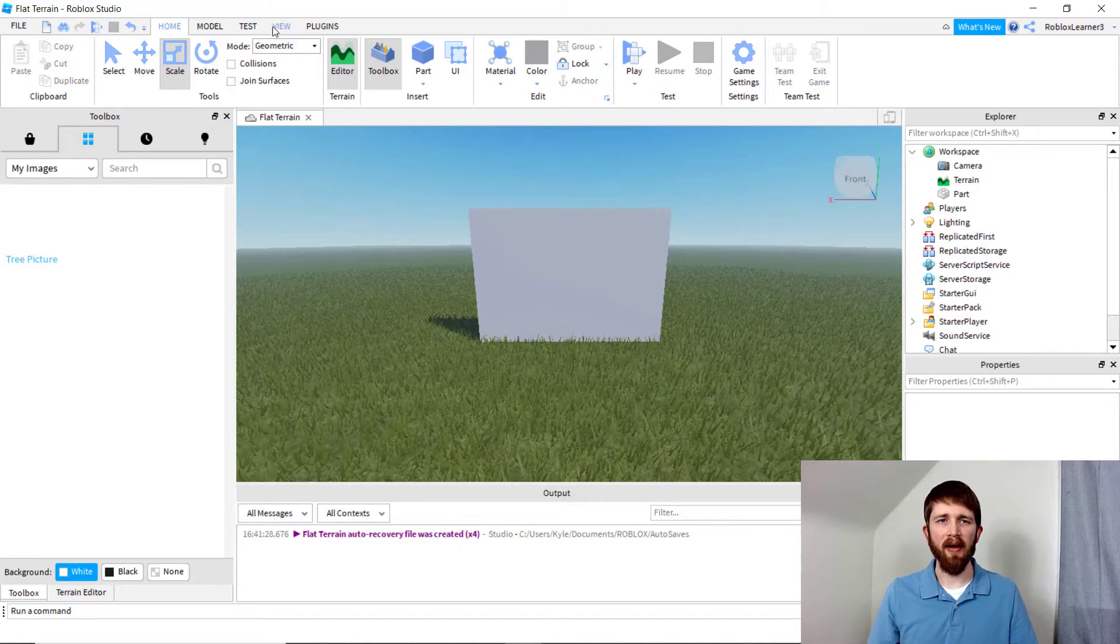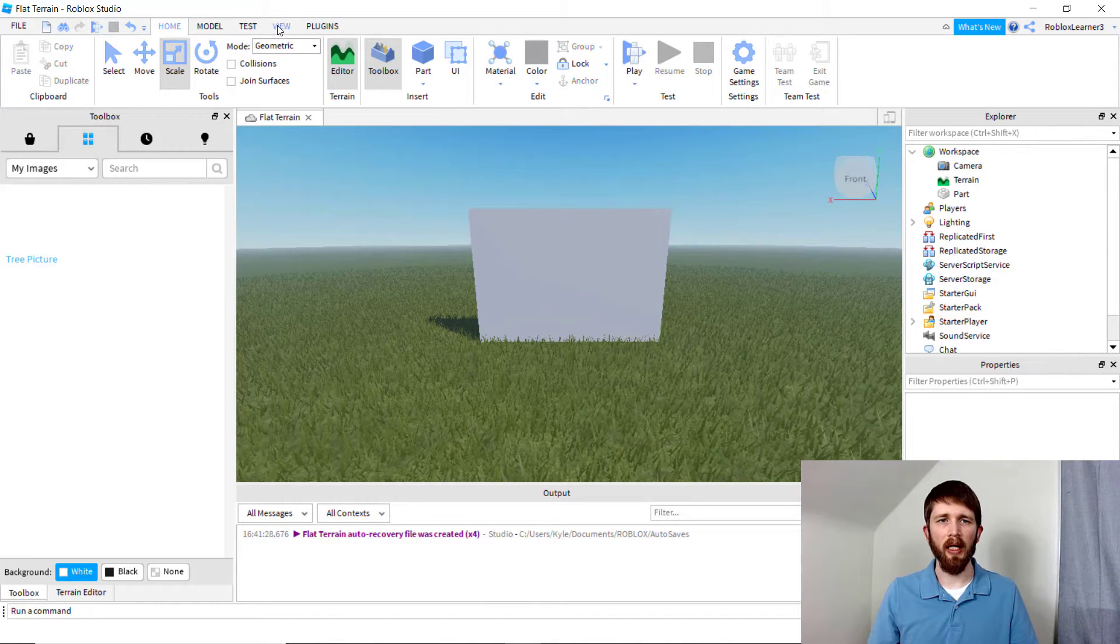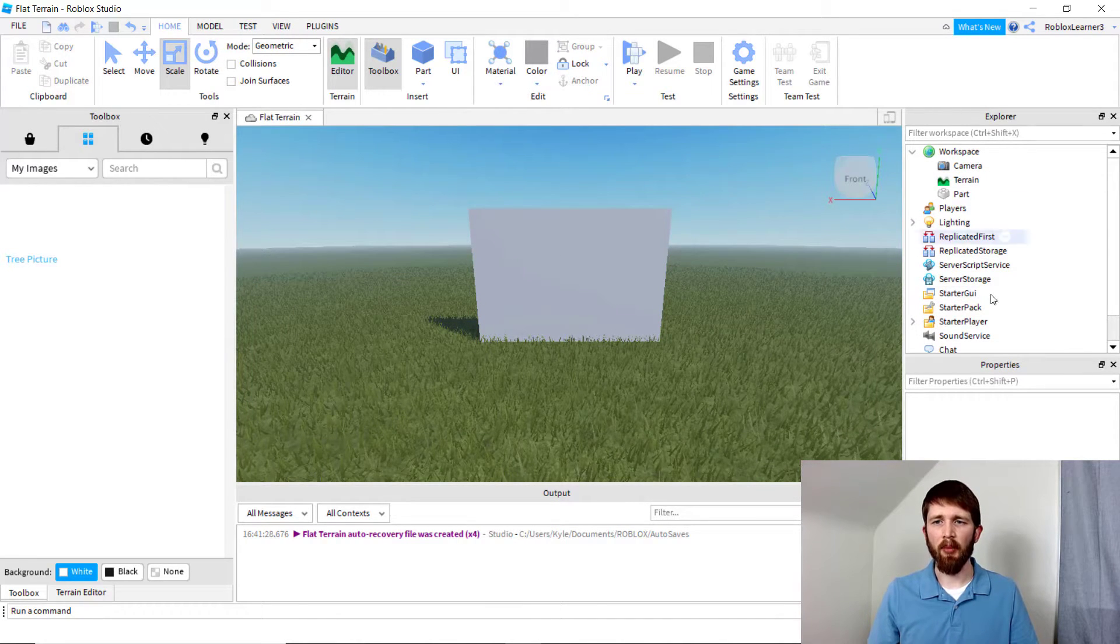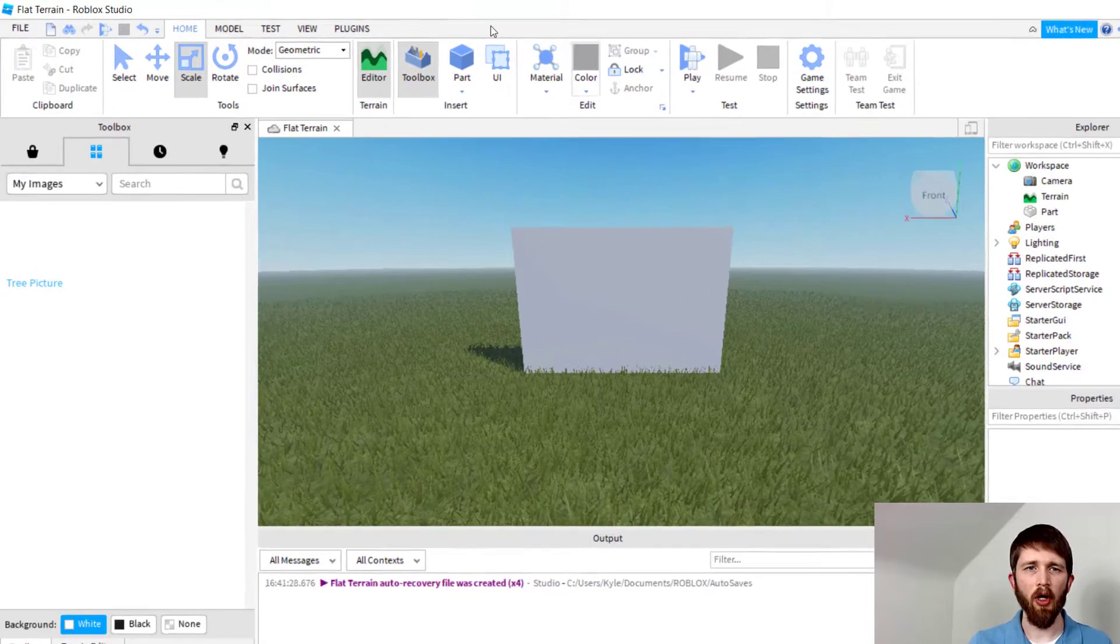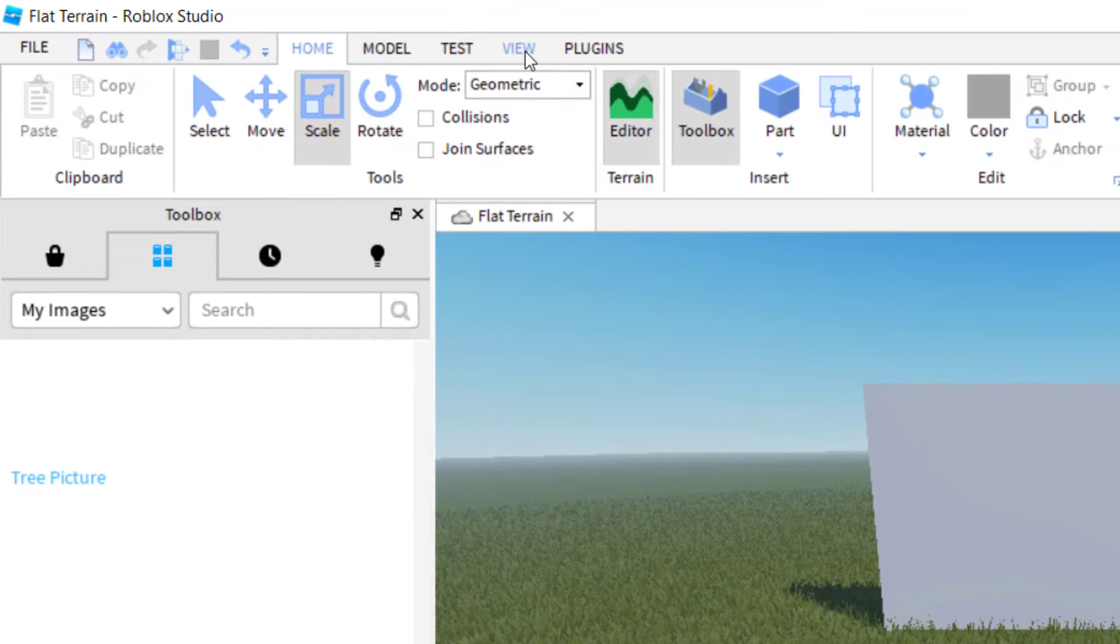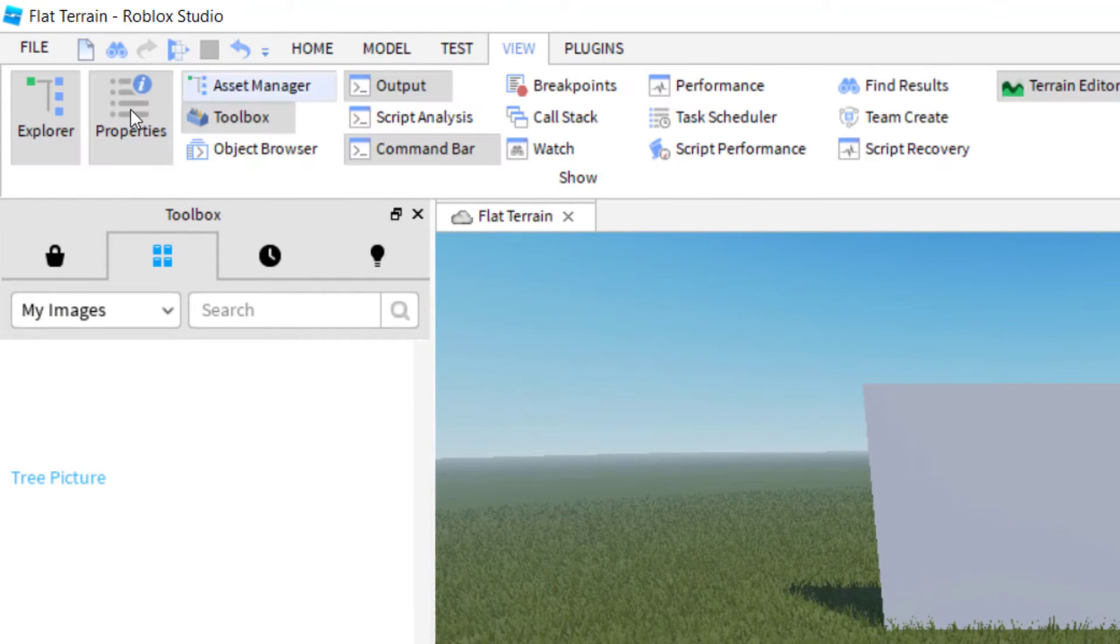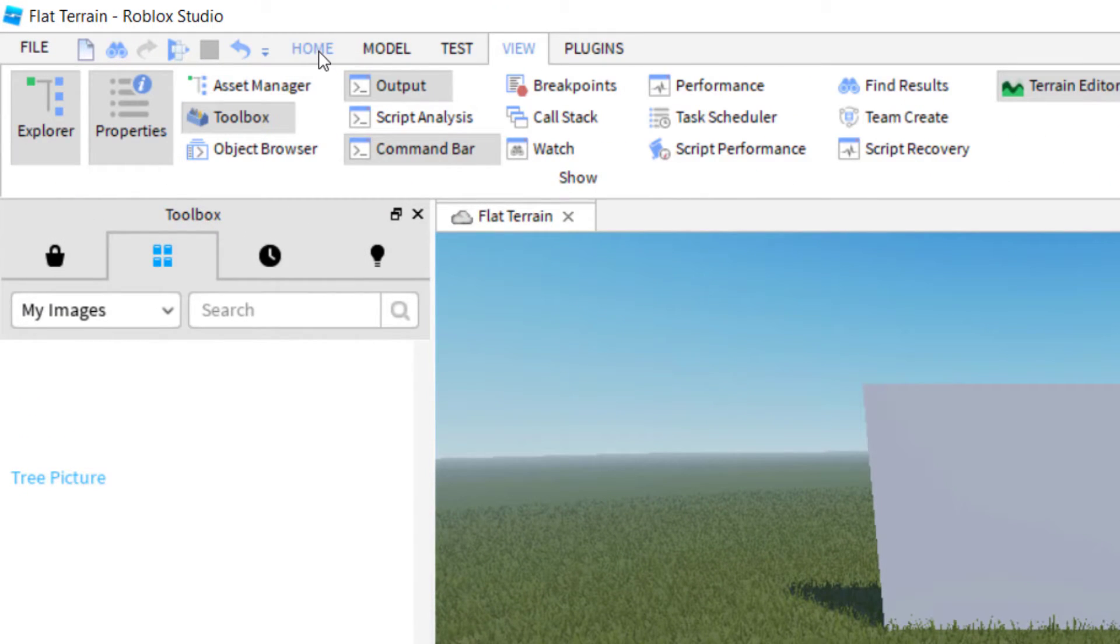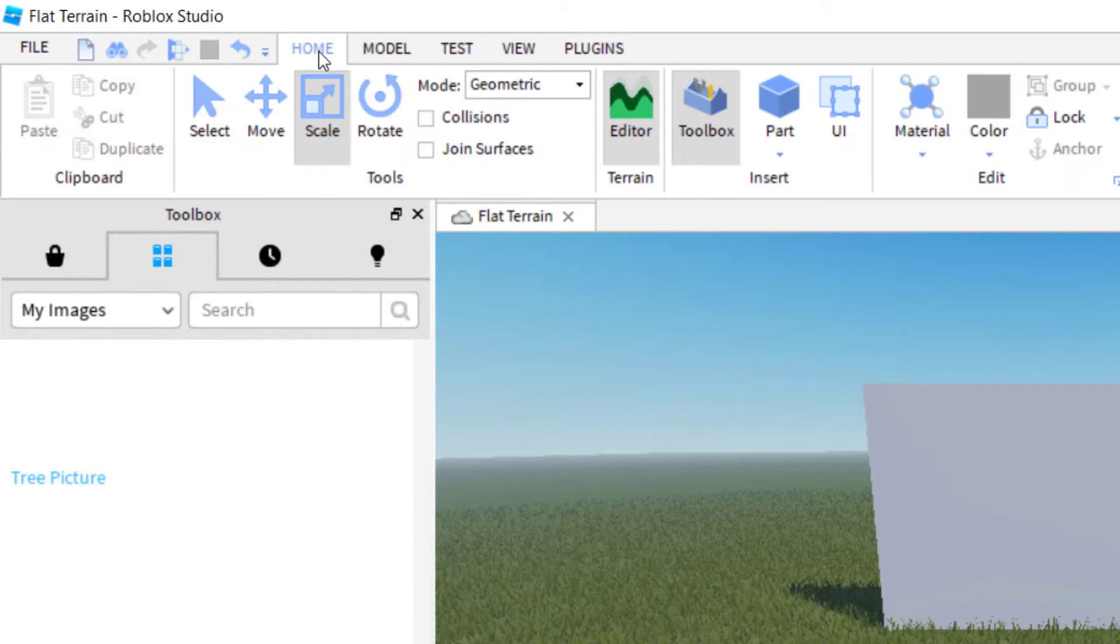Make sure that you have your Explore and Properties tab open on the right-hand side. To find those, just go to View, and then click on Properties and Explore.